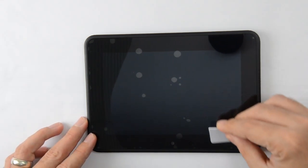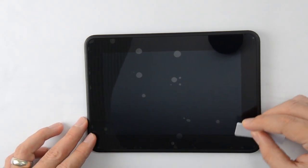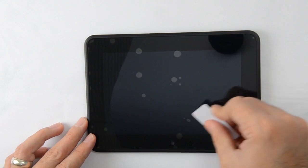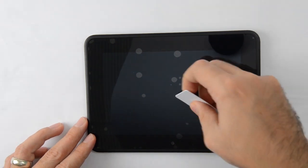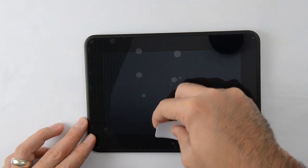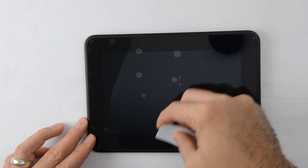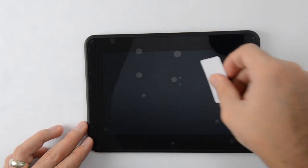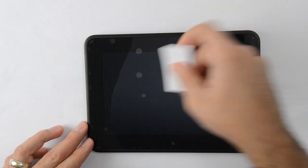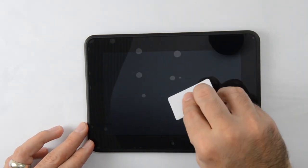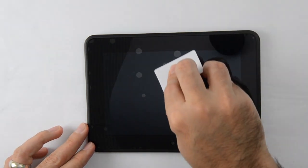Use the applicator provided to smooth out any remaining air bubbles. For best results, start by pushing the bubbles down and out, away from the center of the display. This may take repeated attempts.